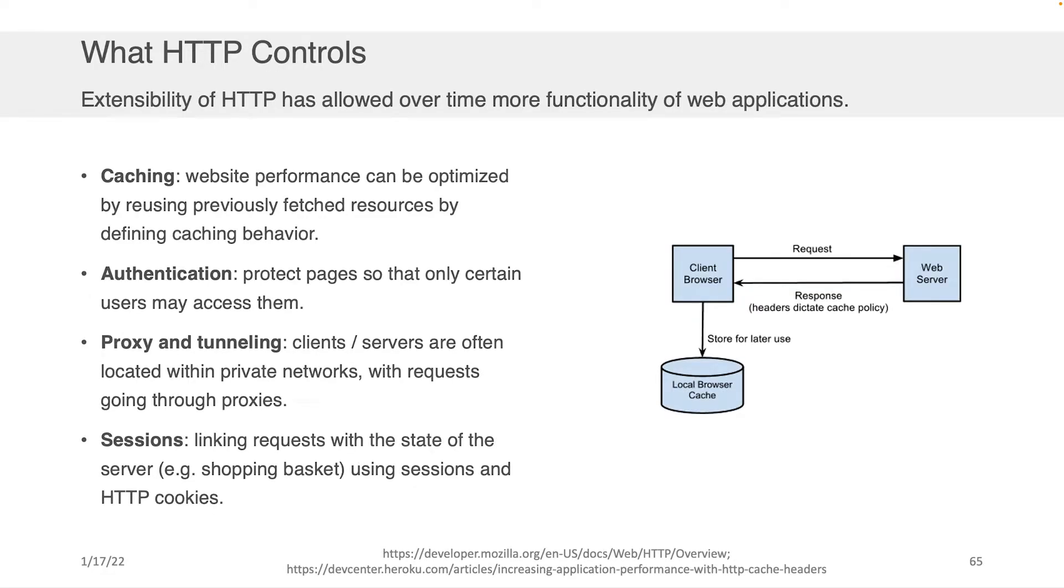What HTTP controls is caching that happens on websites. This helps with optimization. It helps with authentication to protect pages so that only people who are authorized to access them can access them.